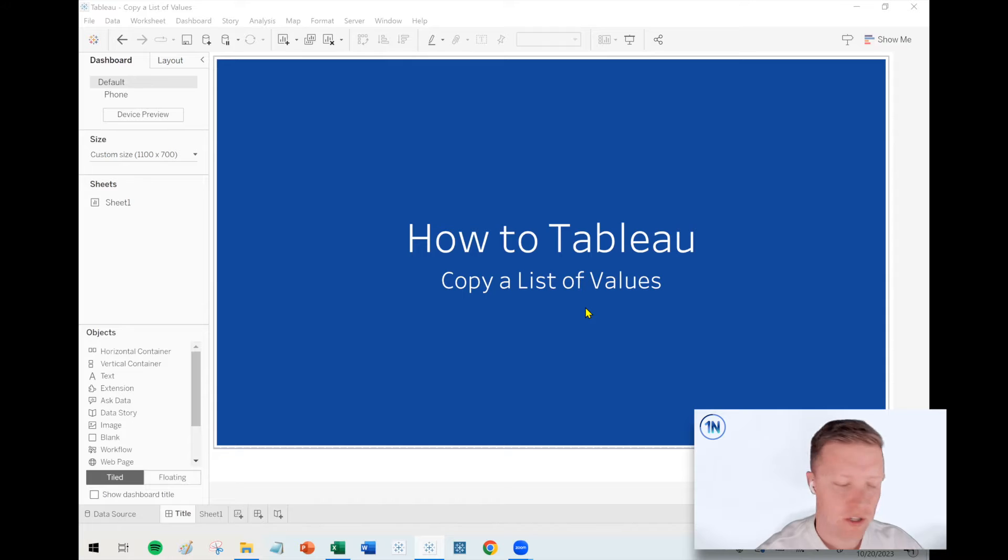Hello, my friends. This is Eric Parker with OneNumber Tableau Experts. In this week's quick tip video, I want to cover how you can quickly copy a list of values from Tableau and then paste it somewhere else. We'll use Excel for our example.